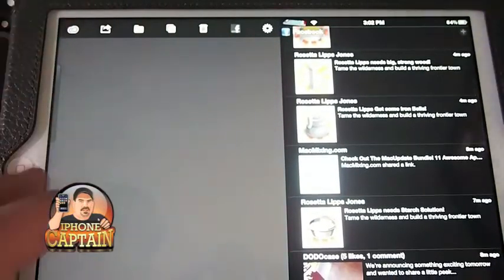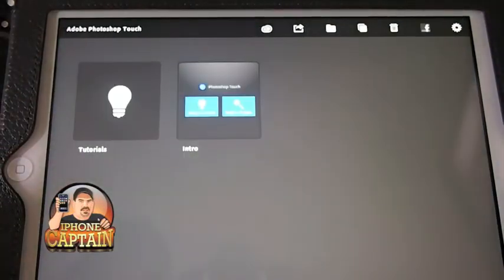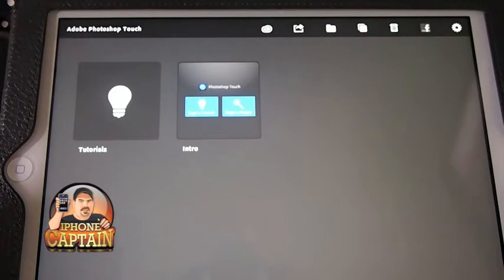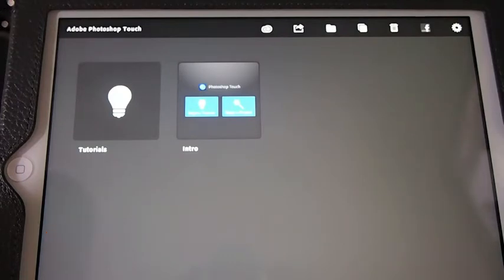open inside the app. Check it out, guys. It's an awesome tweak. It's free, it's in Big Boss. Come over to iPhoneCaptain.com and keep coming back.